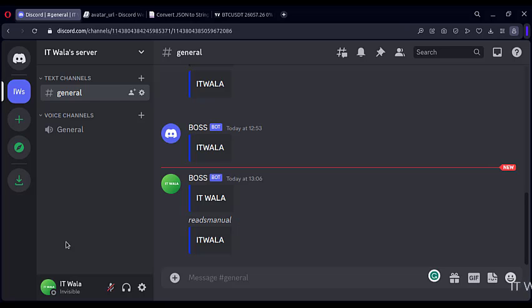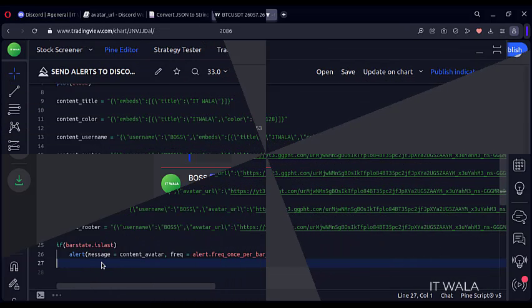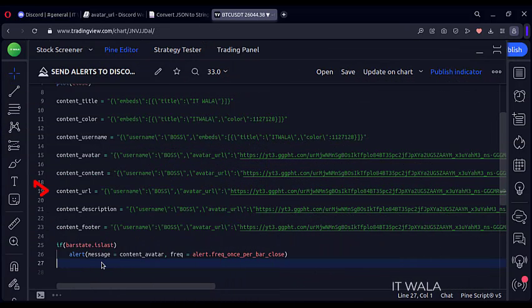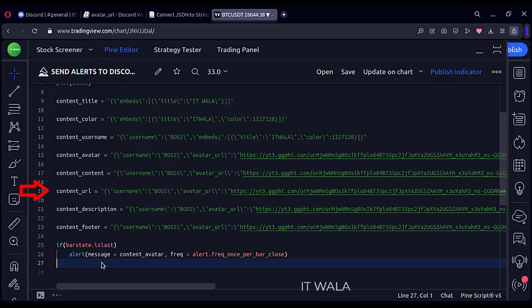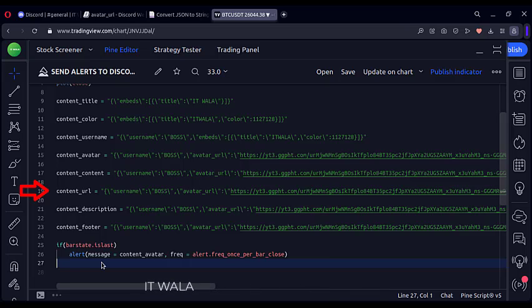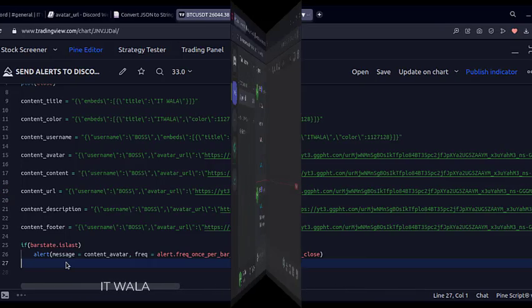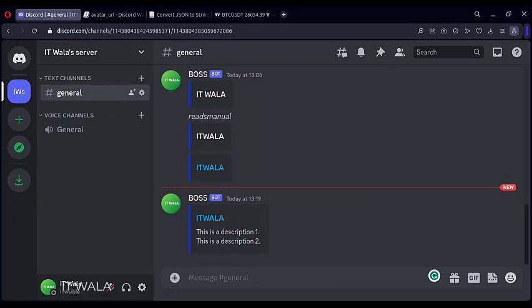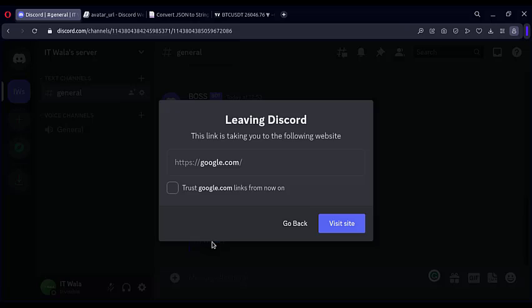Now I will use the content URL attribute. Here I have mentioned the Google web page URL ahead in the message. Let's see what happens. So a new alert has appeared. If I click this message, I will be directed toward the Google website because I had mentioned the Google URL in the content.